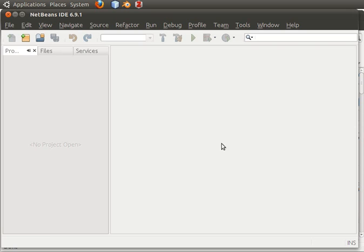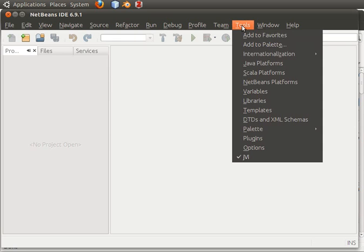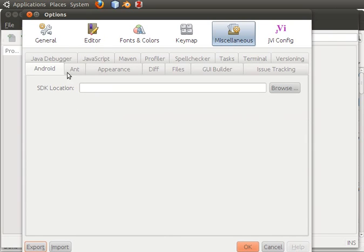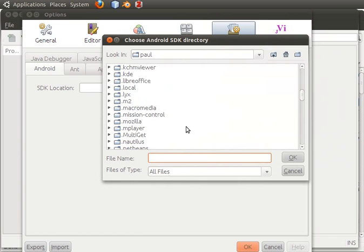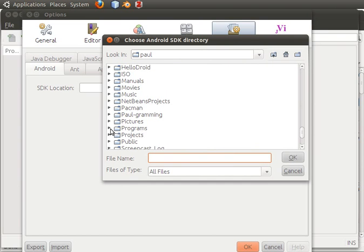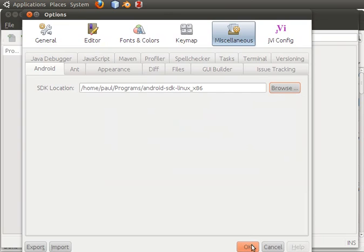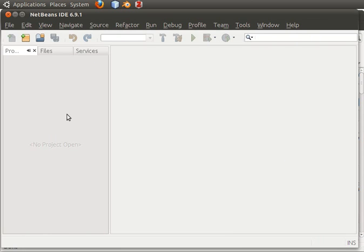It's ready for us to create the Android project, but we'll need to configure the Android platform first. So we'll go to Tools > Options, then go to Miscellaneous. On the Android tab, we'll click Browse, then go to programs and click on the extracted Android SDK folder — it's this one right here. Click OK, and click OK again. Now you're ready to develop the Android application.